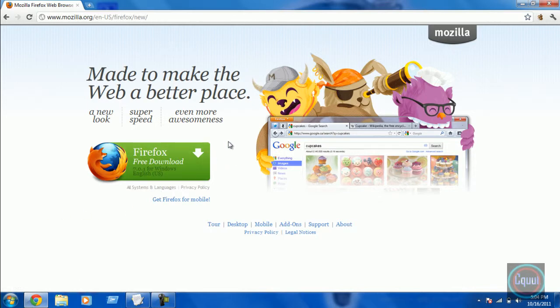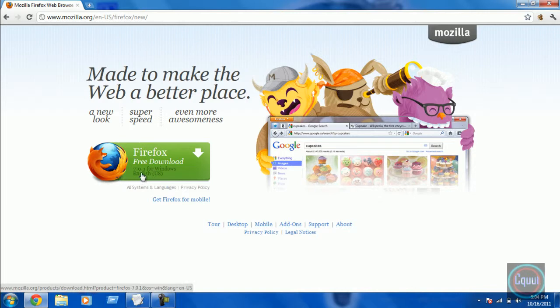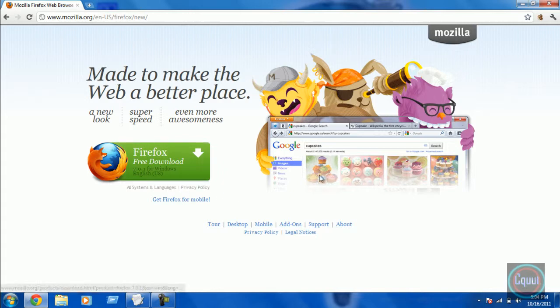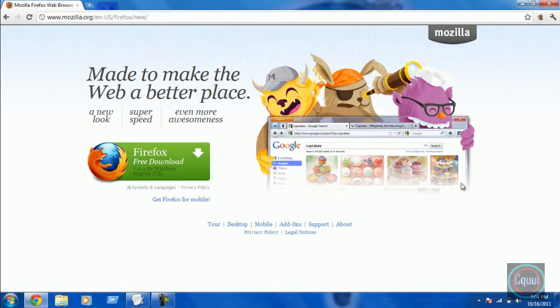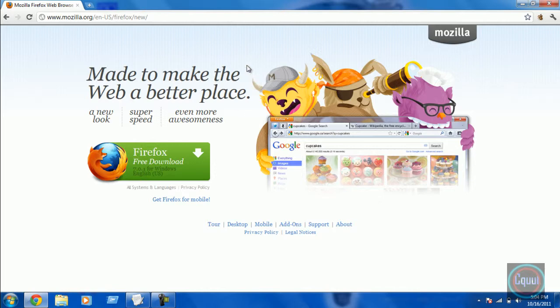Then you'll see this Firefox free download 7.0.1 for Windows English US. So it will look like this. You're wondering if it's the same with 6.0 or 6.1, it is really, it's kind of the same, but they say it's faster, but more faster.